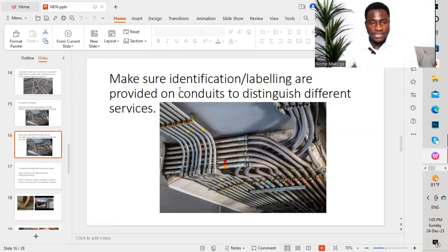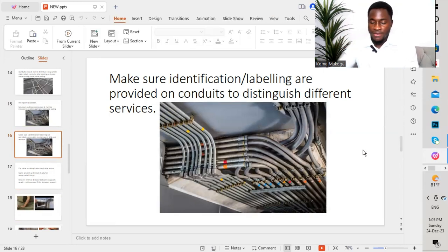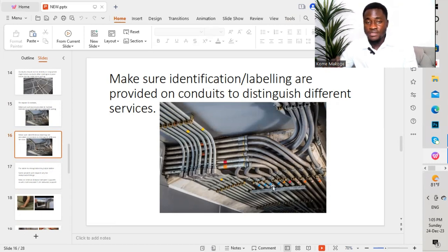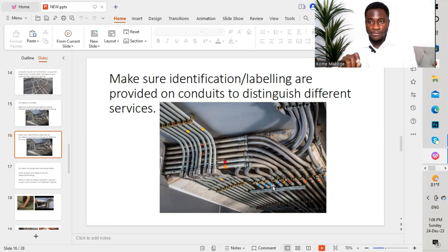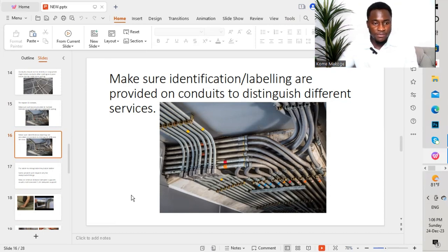Make sure identification labeling is provided on conduits to distinguish different services. As you can see in the graphic, we have yellow labeling, red, and blue — all these different labelings signify different services. You go through the project specification and ensure that you provide proper labeling for the different services. Suppose we have lighting, small power, fire alarms, and CCTV cameras — we have to provide different labeling as per the different services as mentioned in the project specification.